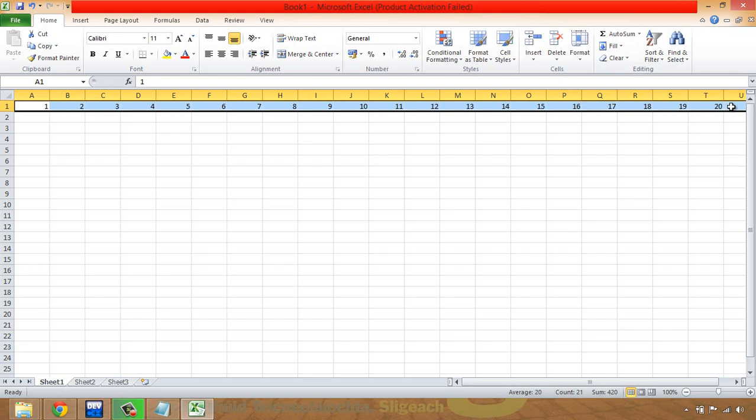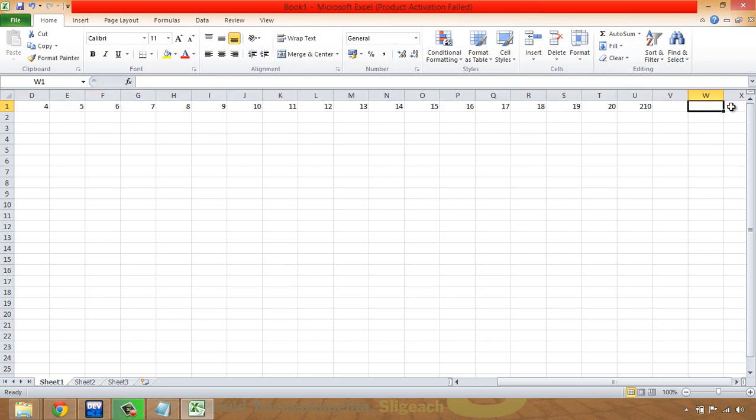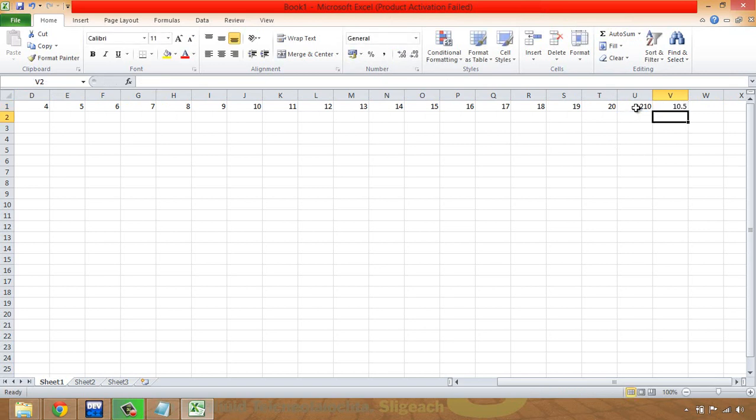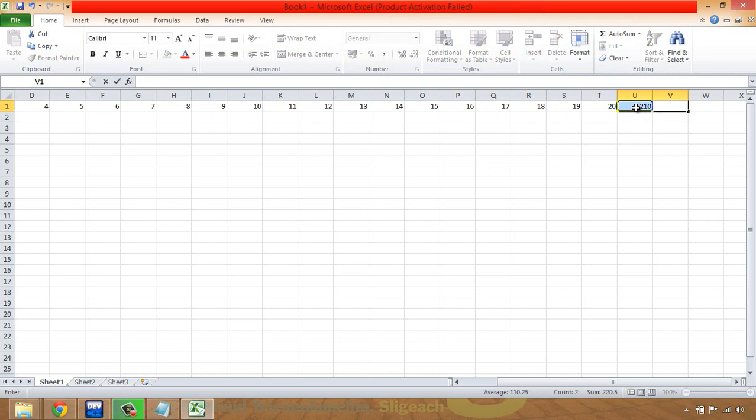Okay, and the sum is 210, and then I'm going to get the average of them, which you've probably already guessed anyway, divided by 20 is 10.5. So just remember that 10.5 is what we're expecting.